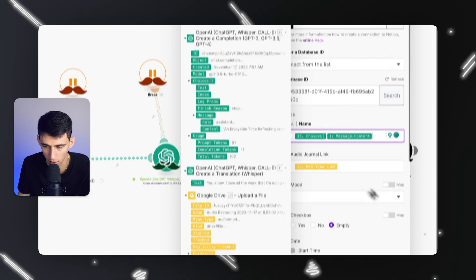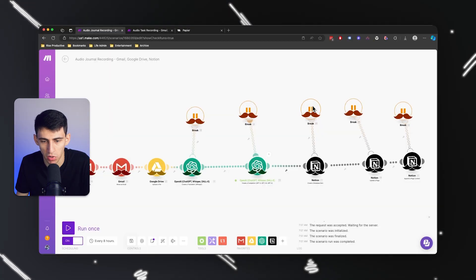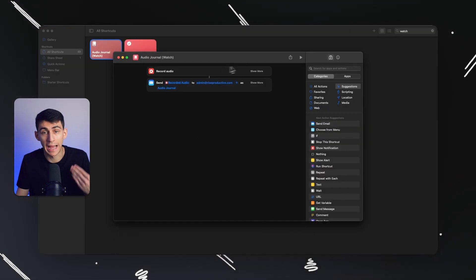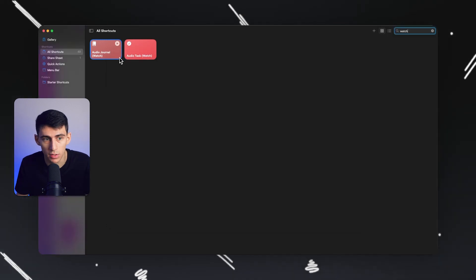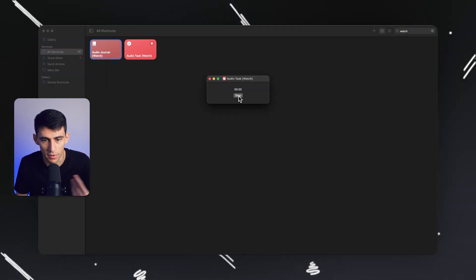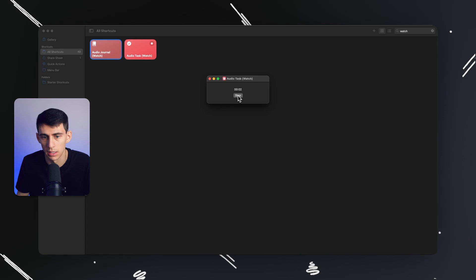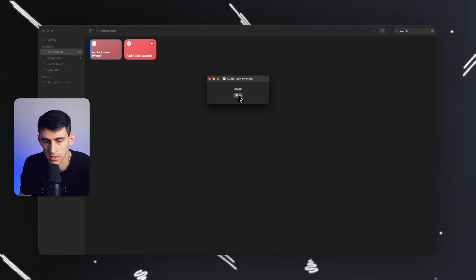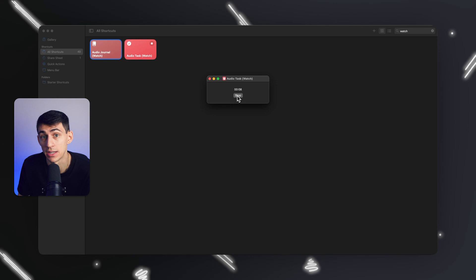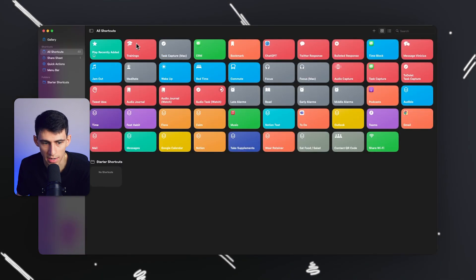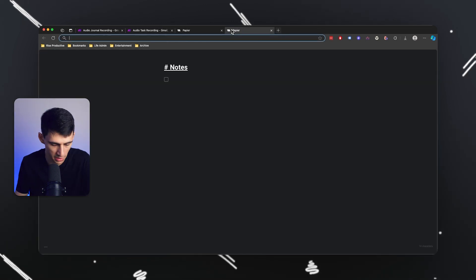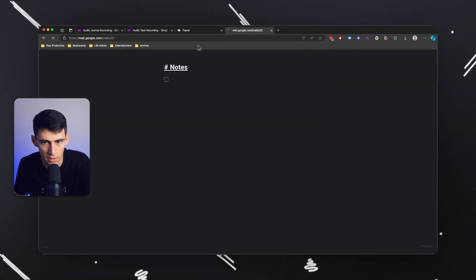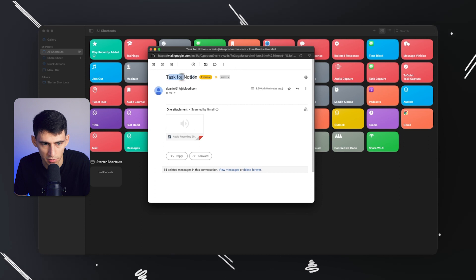This will work absolutely on your phone, on your Mac. I can start recording like this on my Mac and press stop after I give it the task to finish a video today. You'll see it will send out - it pressed sent and that email should have already landed in my inbox. You can see right here the task for Notion with the attachment.